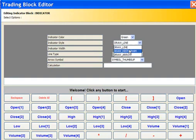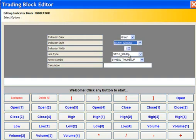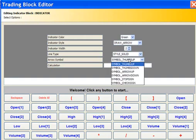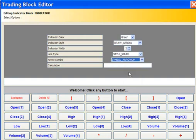On Indicator Style, I select Draw Arrow. On arrow symbol, I select Arrow Up.